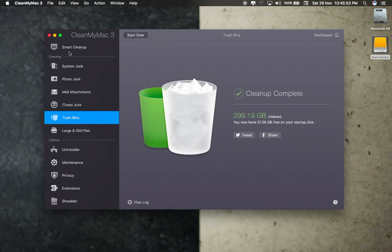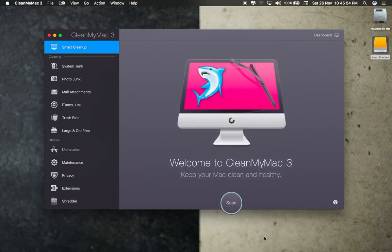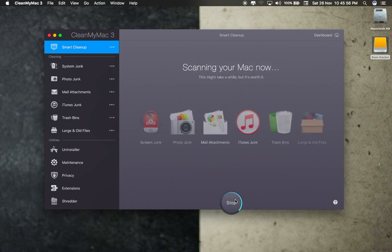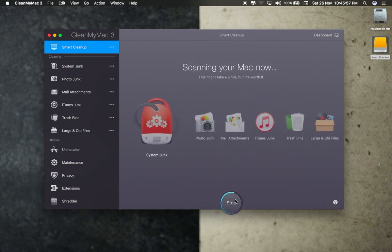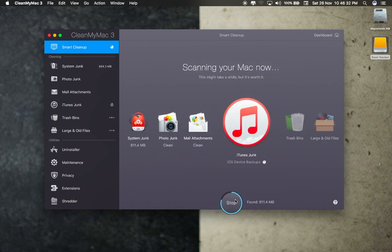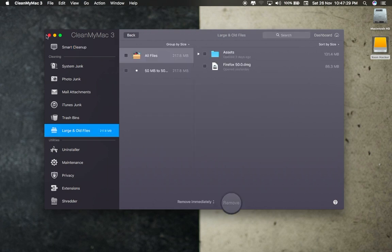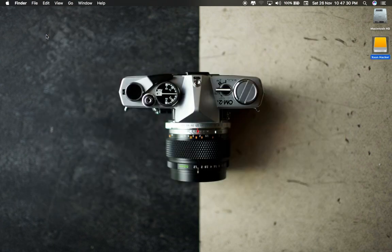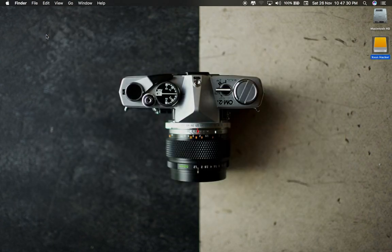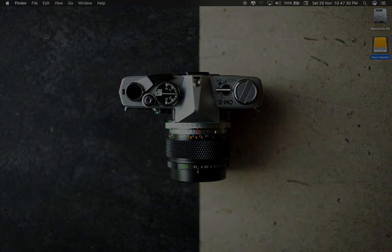Using CleanMyMac application, you can also clean system junks and other junk files like cache. This is the fastest way which I find to delete Time Machine backups.